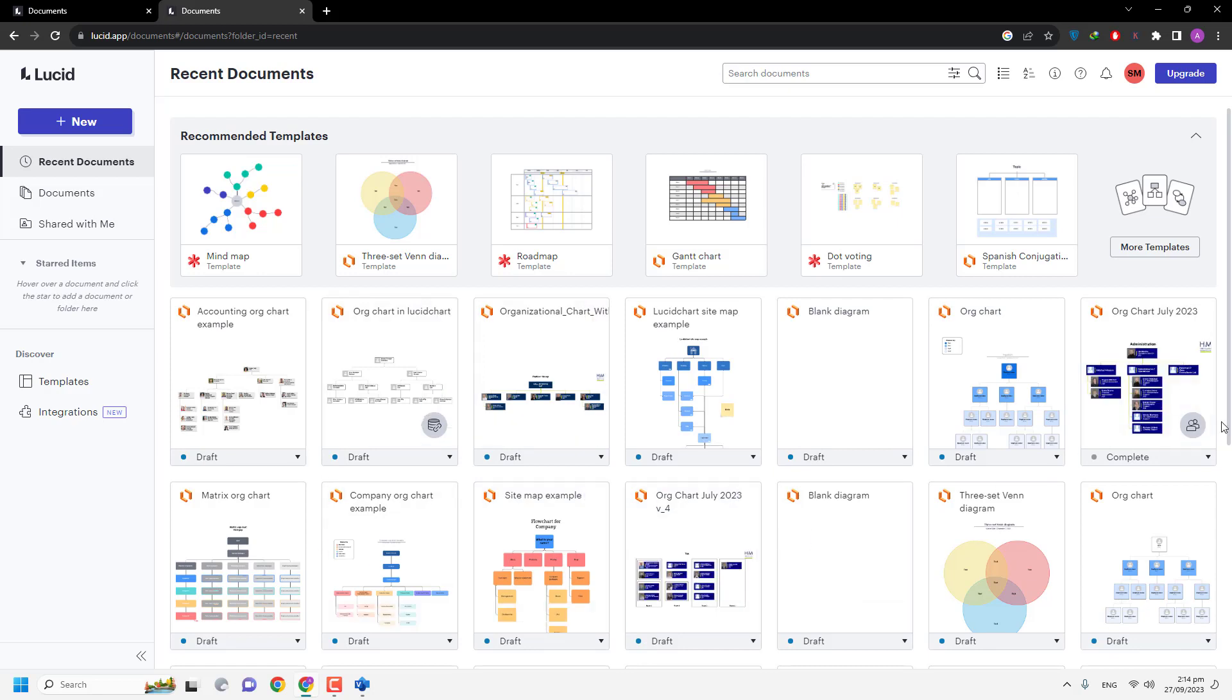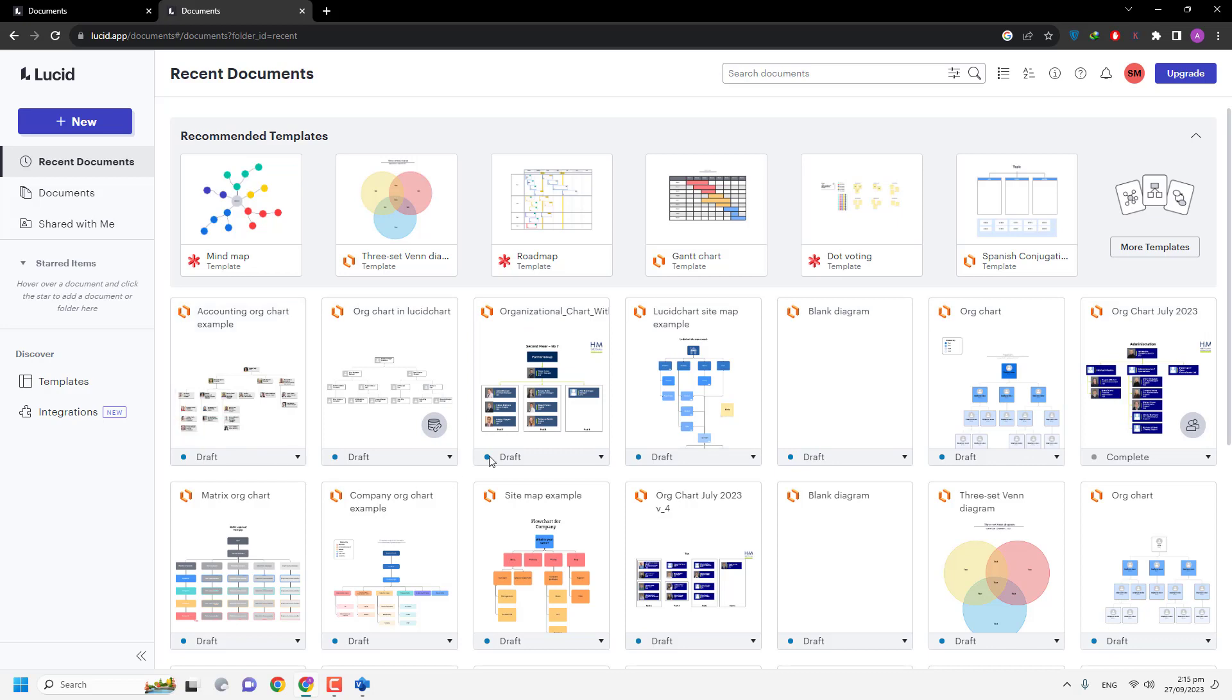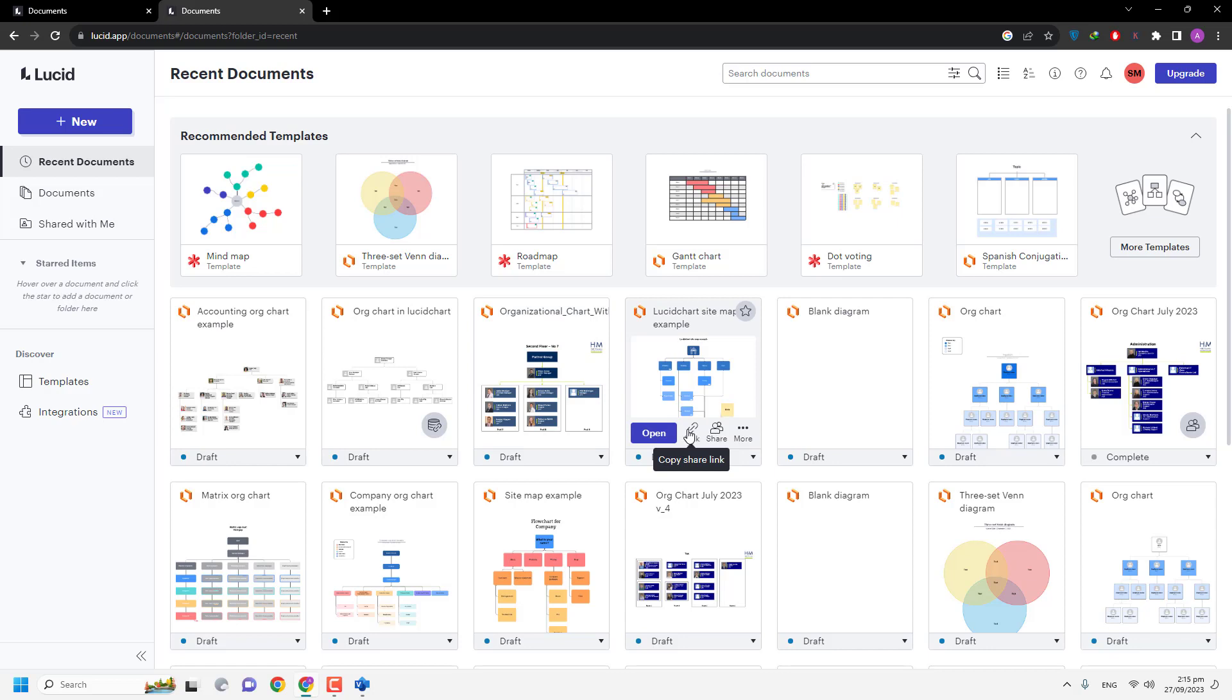In your case it will look a little bit different as compared to my Lucid account. So you have to go to the New.